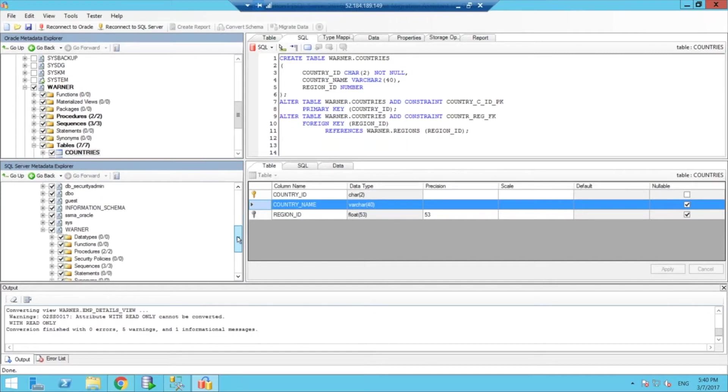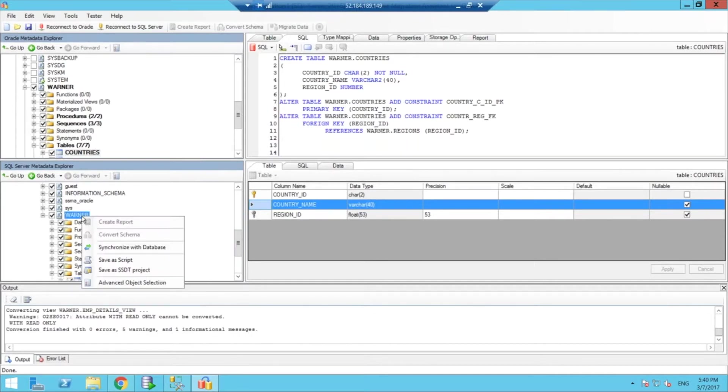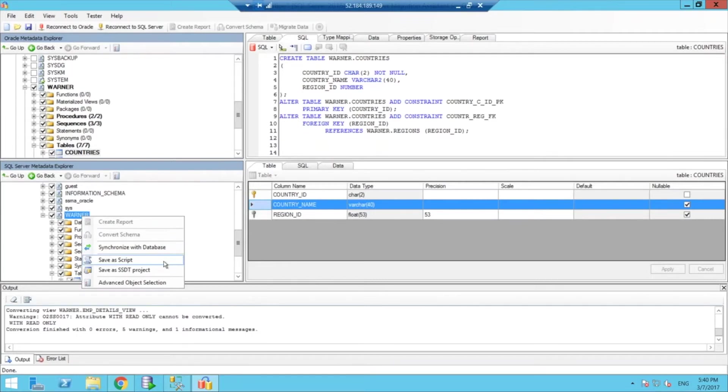Once you have exactly what you want, then you can just say you want to synchronize with the actual database, or you can save it as a script, or you can save it as a SQL server data tools project, which is really cool as well.